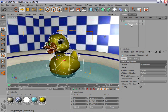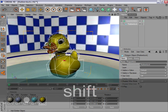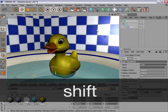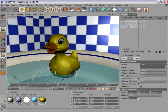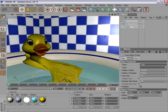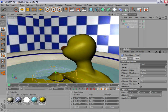To make a new object a child, hold down Shift while you click to create another object. This object is now a child of the rubber duck.